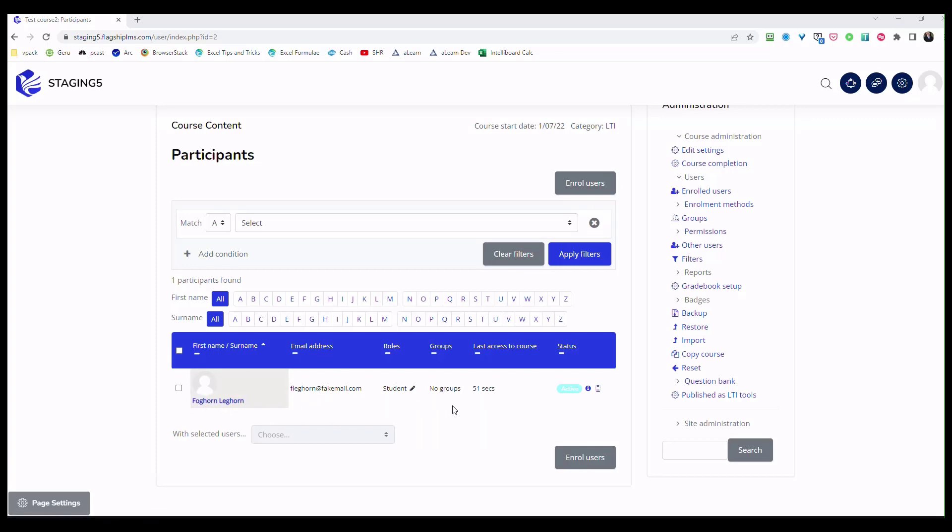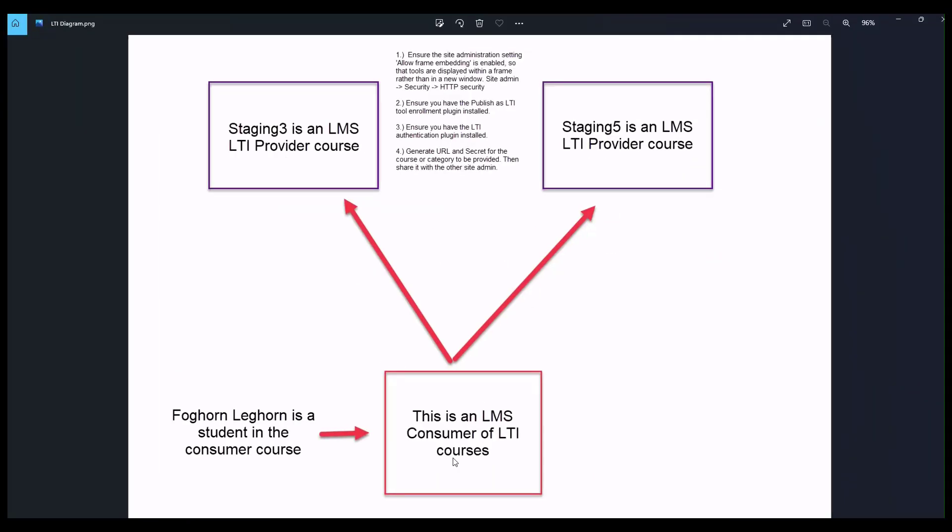The nice part about LTI is that the consumer does not have to create an account here beforehand. The act of connecting these two sites via the LTI secret key and URL means that the accounts will be created automatically in the provider's courses. The cool thing about this is you can enable one of two types of functionality: either by connecting these two courses they will automatically enroll 100% of the consumer users from that course into the provider courses, or the accounts will be created only when a consumer clicks on the link.